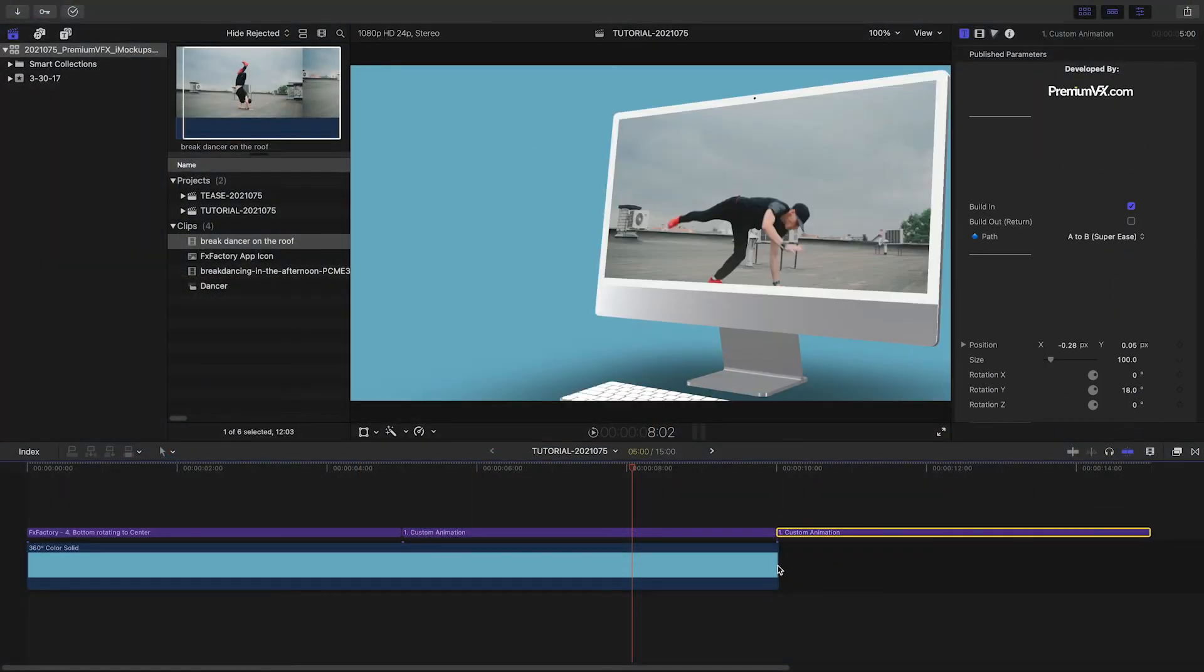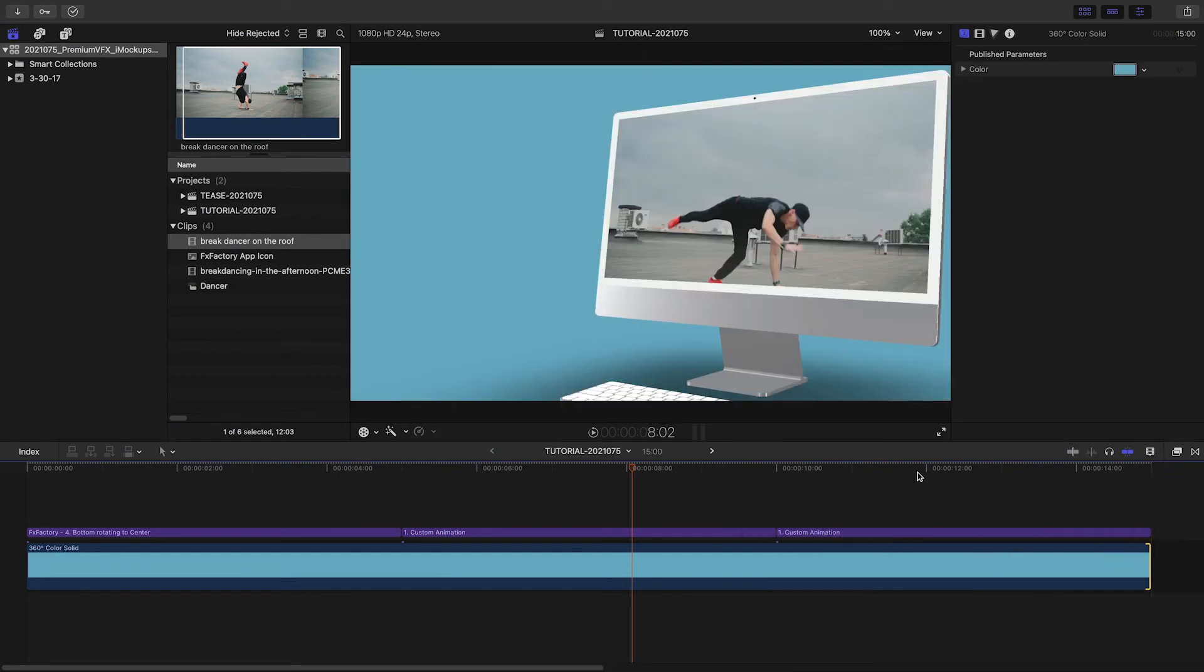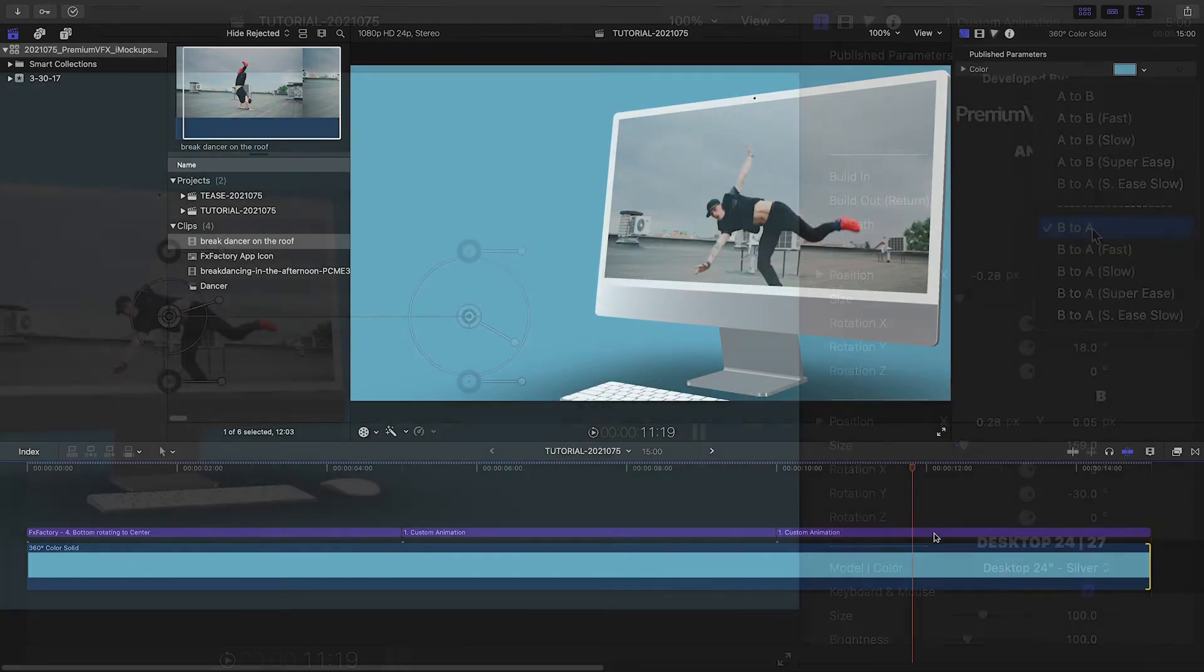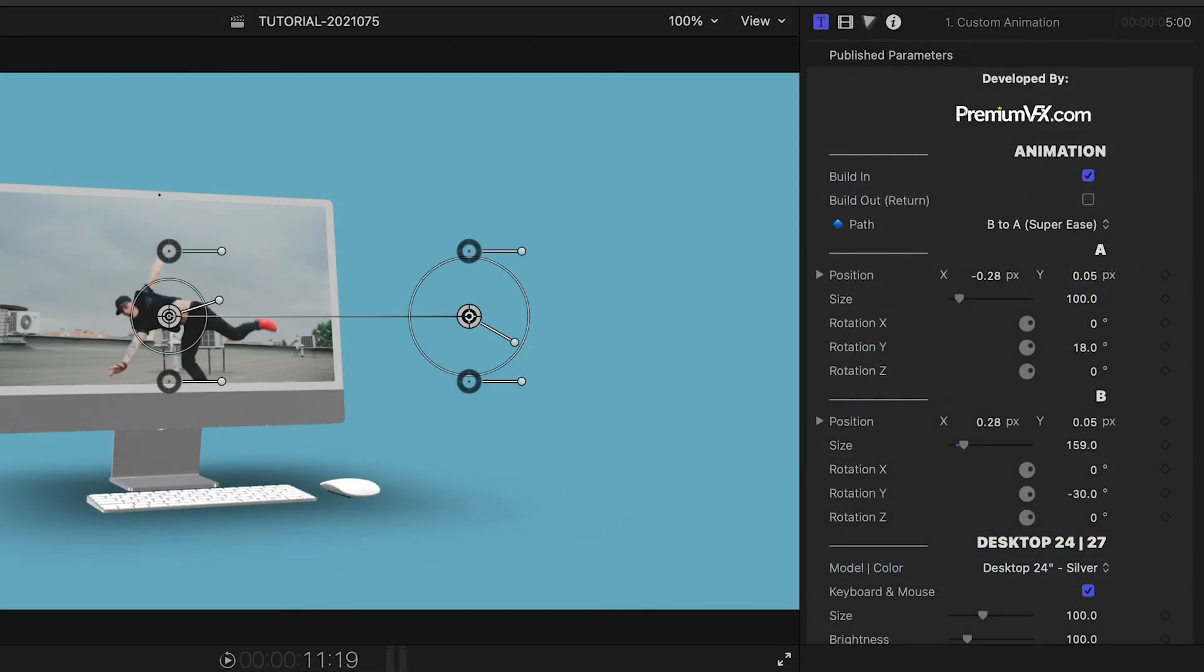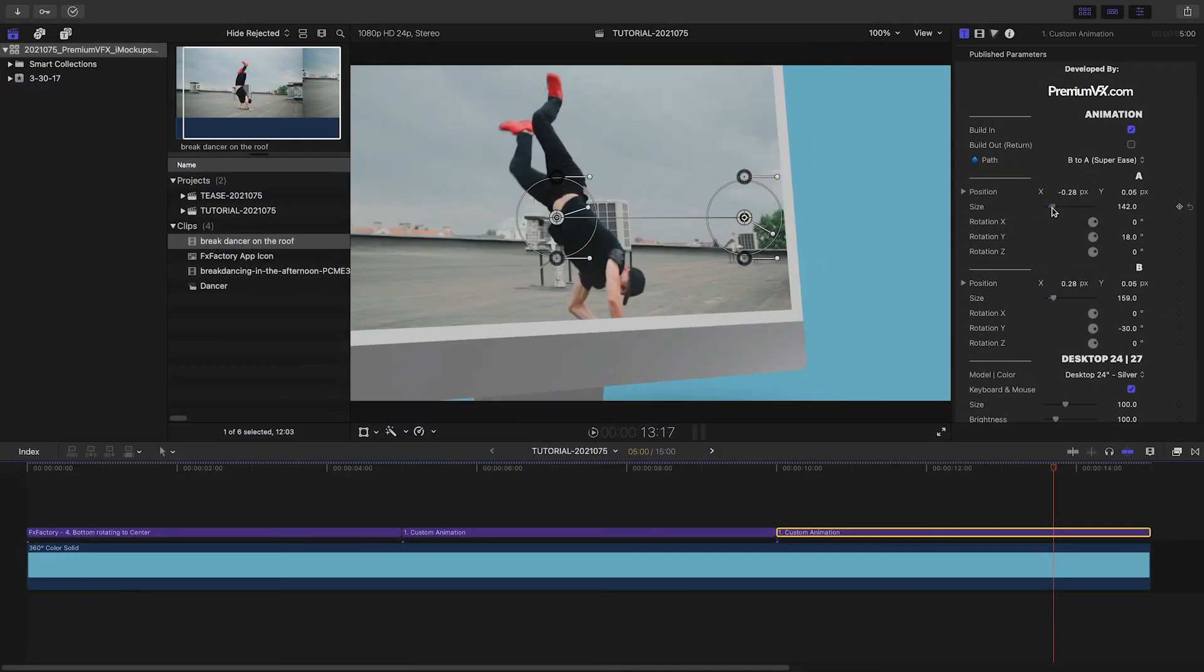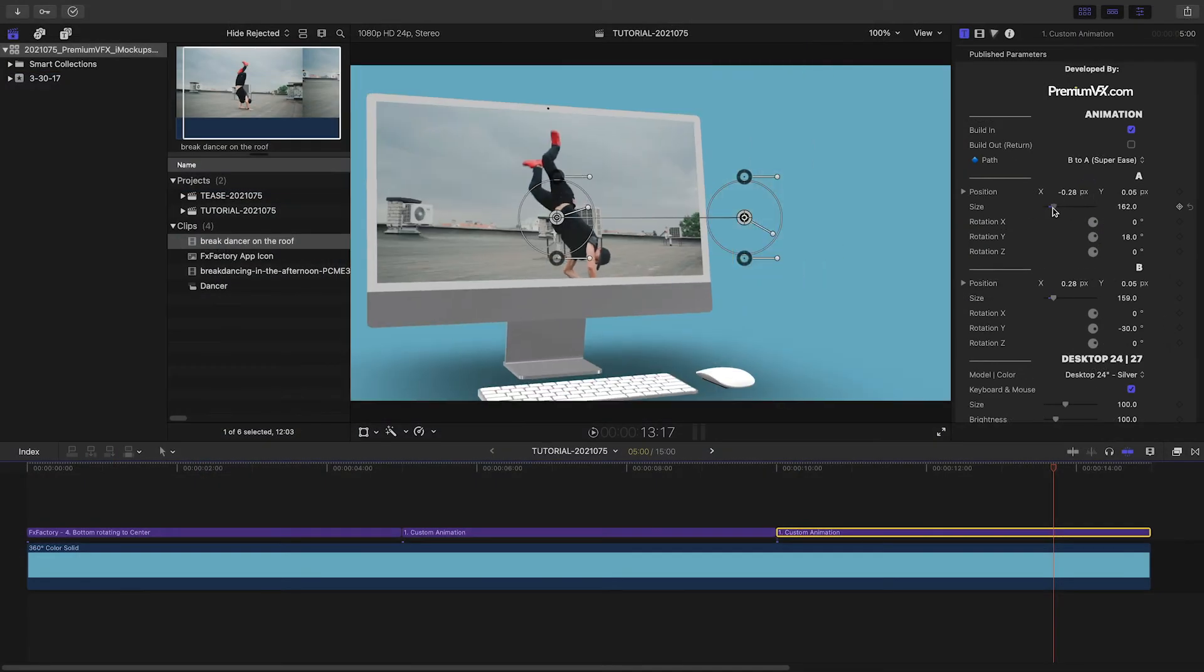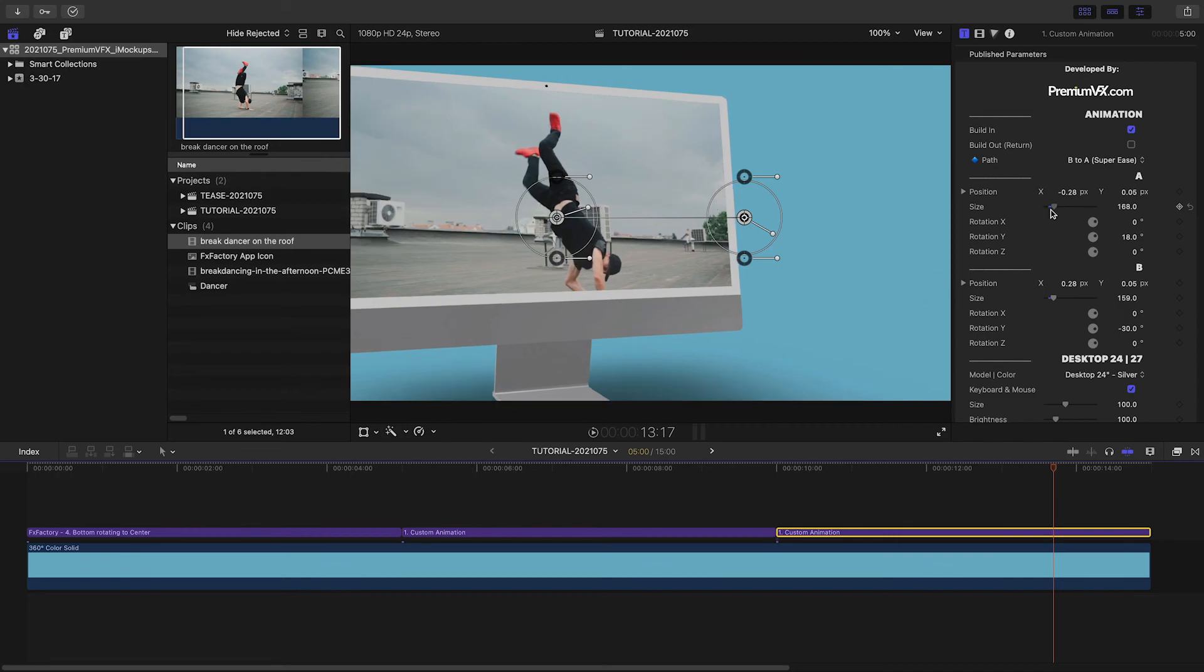If you'd like to design complex movements quickly, duplicate the title, and then change the path to one of the B to A settings, and then adjust the A section to a third, different position.